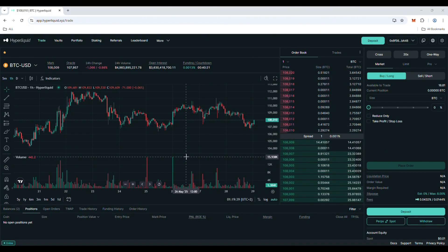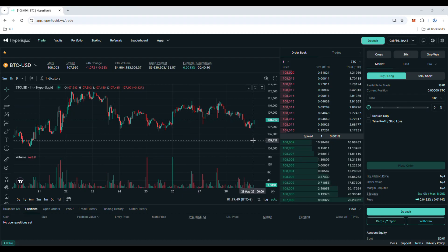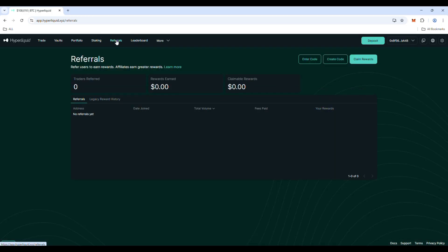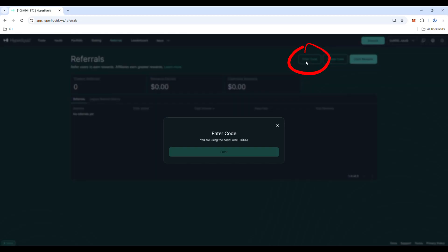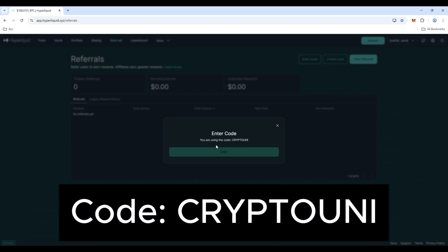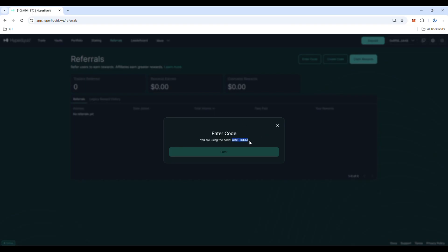If you already have an account but less than $10,000 of trading volume, go to the Referral section. Here choose Enter Code, and you would be able to put Crypto Uni here and click Enter. This code will give you a discount on trading fees.